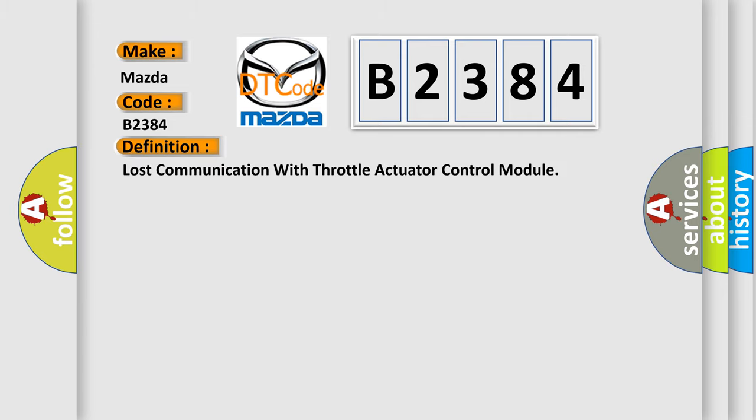The basic definition is: Lost communication with throttle actuator control module.